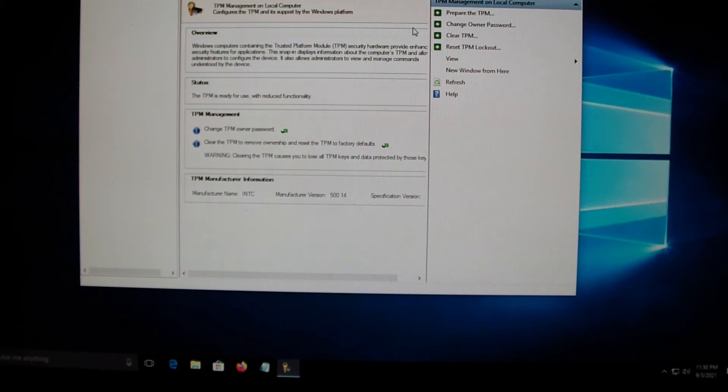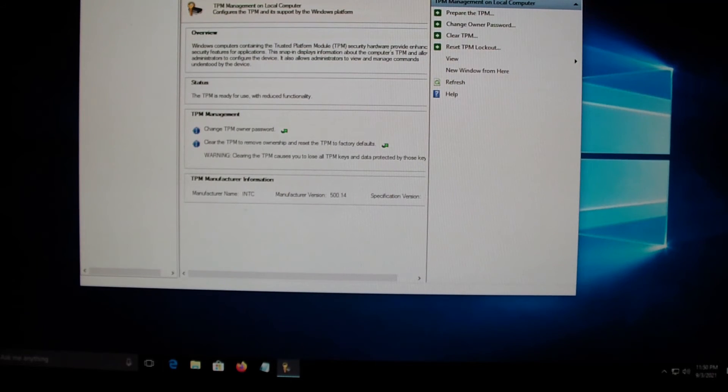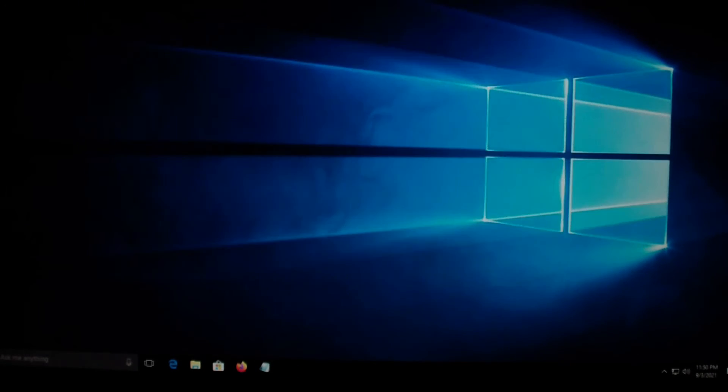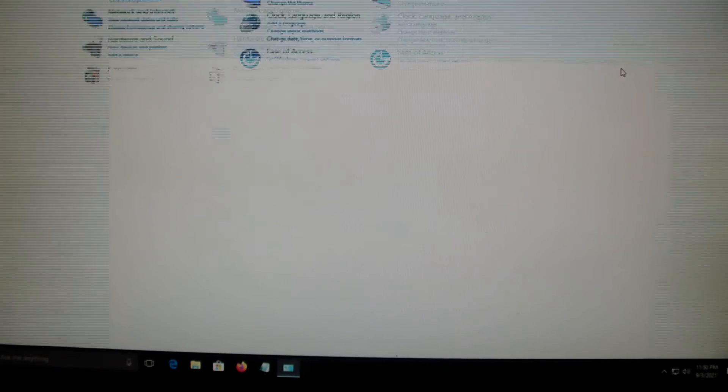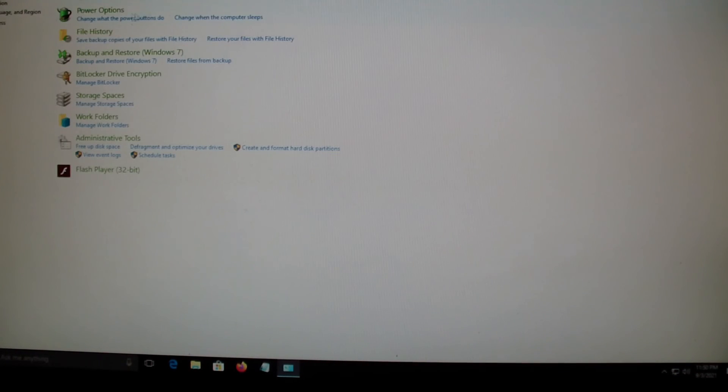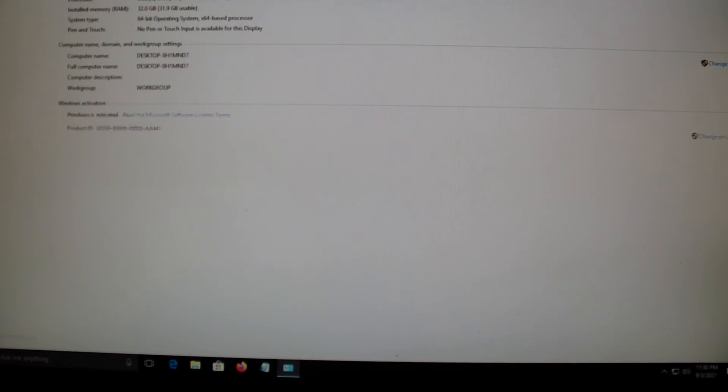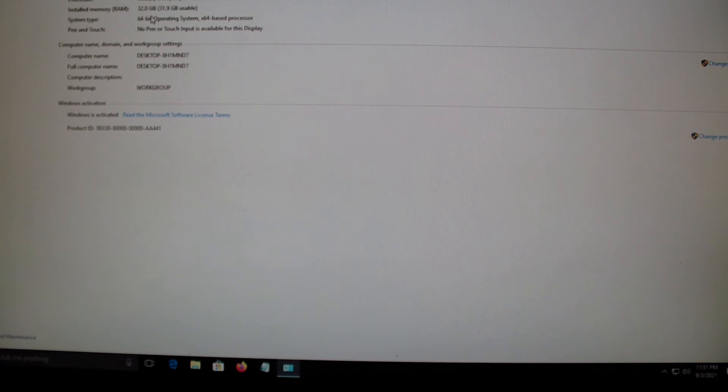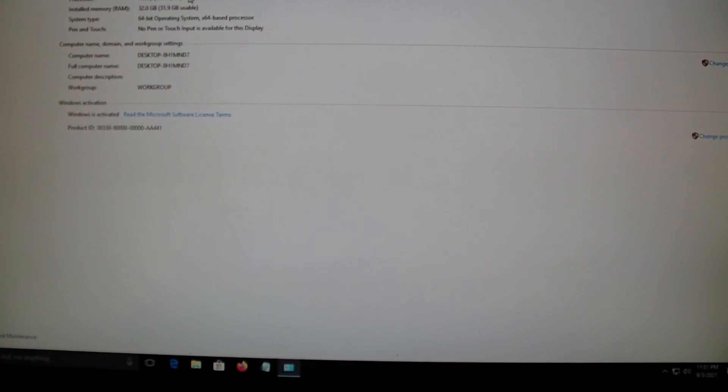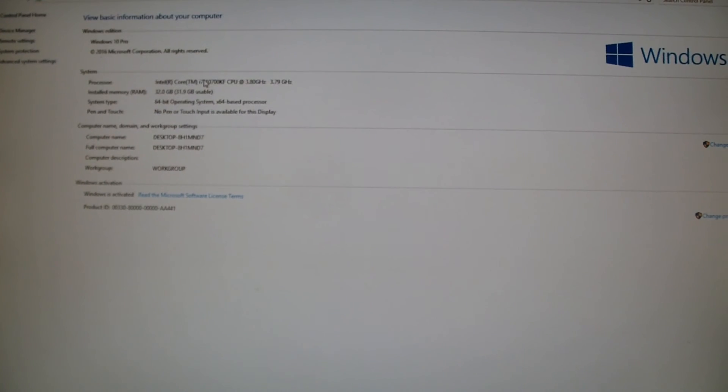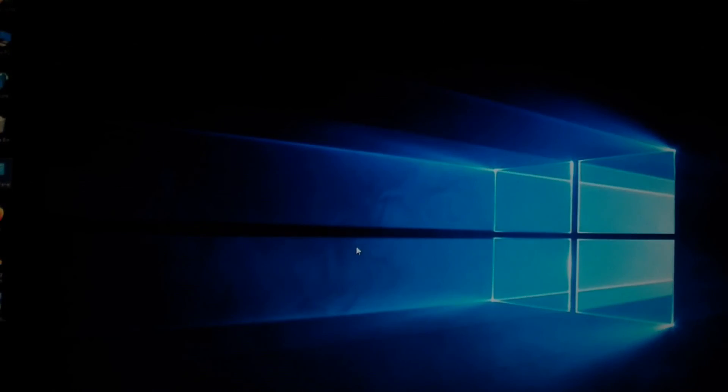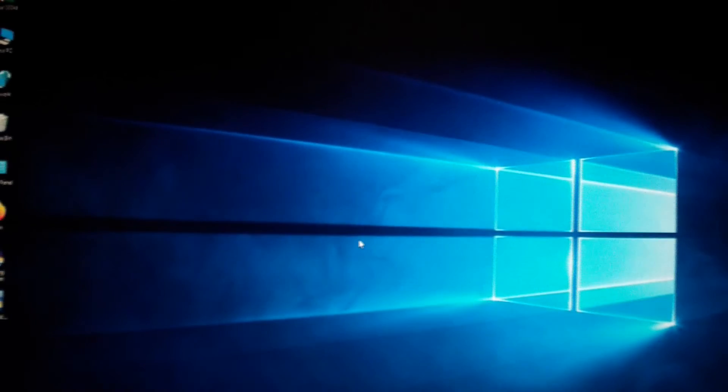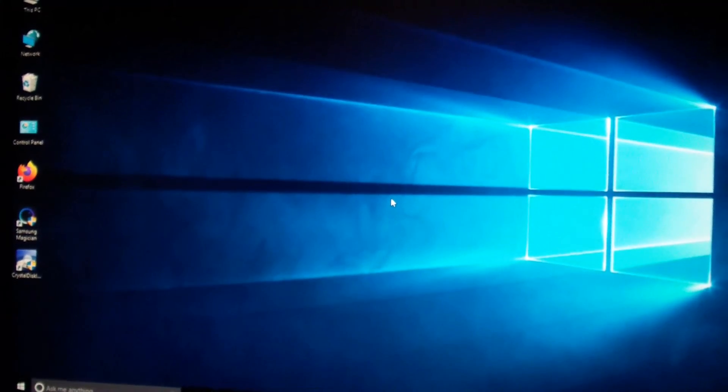So this is a pretty modern computer, it has an i7. I should be able to install Windows 11 on it. Anyways, that's it. Thanks for watching.